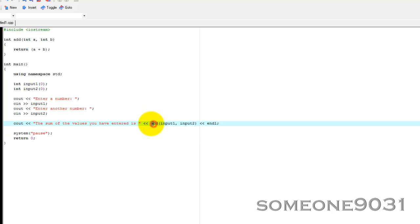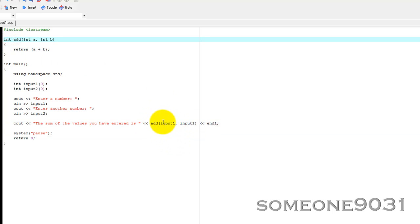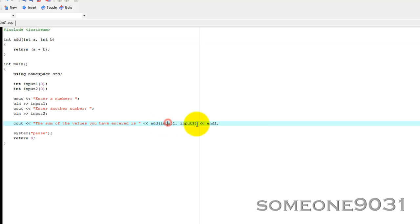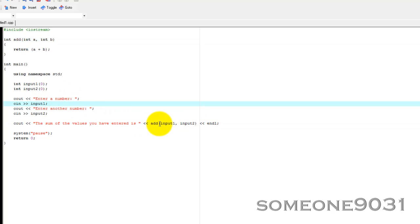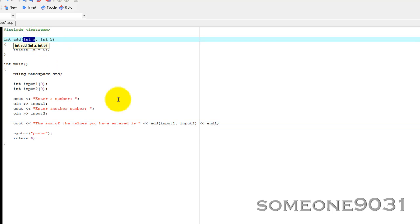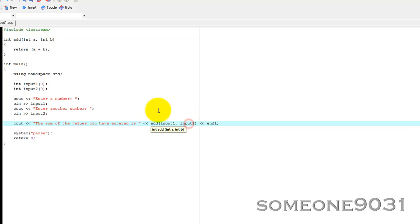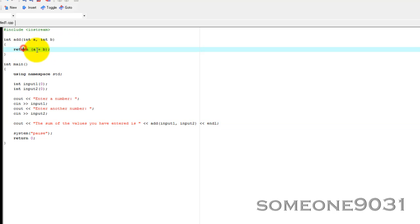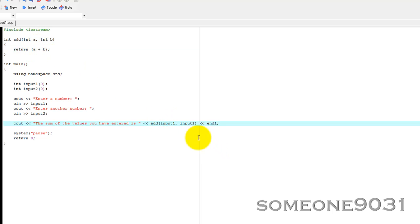Here we've called the function add, which is up here, and then we've fed it two parameters: input1 and input2, the user's input. What this is called is pass by value — it takes this value, makes a copy of it, and passes that copy into the function. It does the same thing for the second parameter. Then, once the function is done executing, it passes the return value — a plus b — back here.